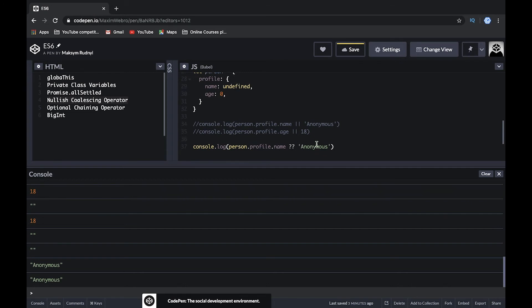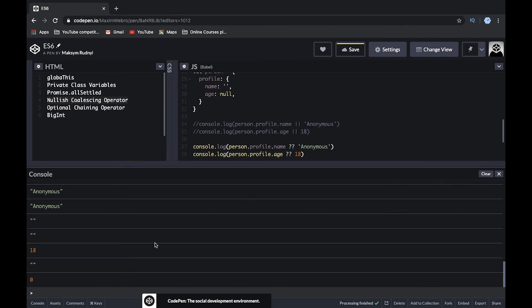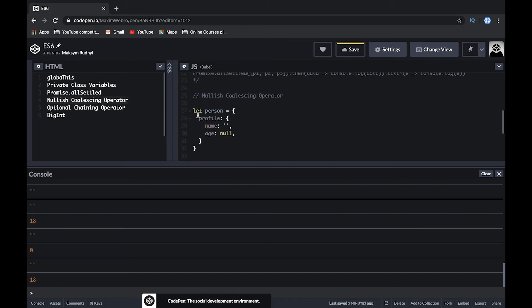If the value is an empty string, it shows that empty string. But if it was undefined or null, it would show the default. The same applies for age — using ?? it shows zero, because zero is a valid number. It only falls back to 18 if the age is null or undefined. That's how the nullish coalescing operator works.